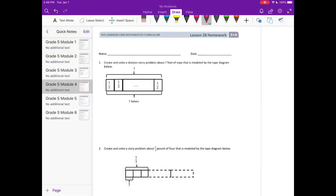Lesson 28 homework, number one: create and solve a division story problem about seven feet of rope that is modeled by the tape diagram below. We have a tape diagram where the whole is seven and it's split into halves, so it wants to know how many halves are in seven wholes.